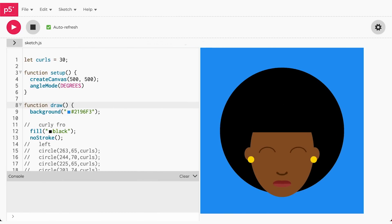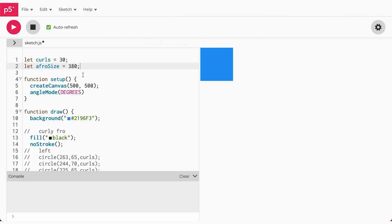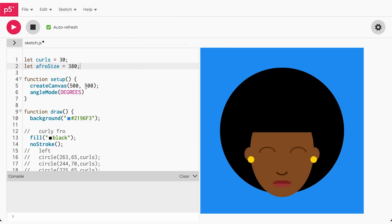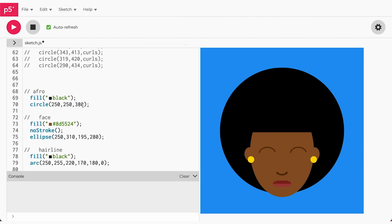Now that the curls are commented out or temporarily hidden, we have to think about what we need to change in the code to make the afro go from large to small. We need to adjust the width and height of the circle. In our previous video, we learned how stored values and variables can be used in different parts of our functions. Below curls, let's create a variable called afrosize that stores our current afro size of 380. Next, replace the value 380 in the afro circle function with afrosize. If nothing changes, then you have completed the step correctly.